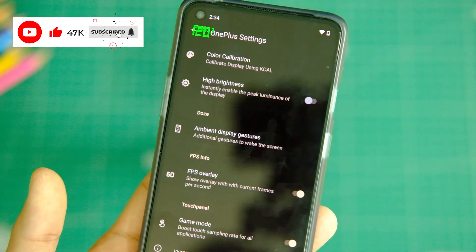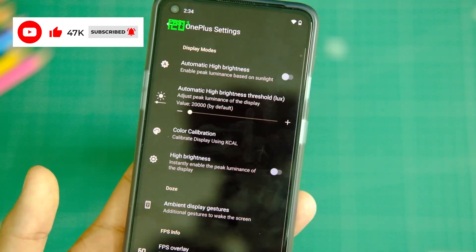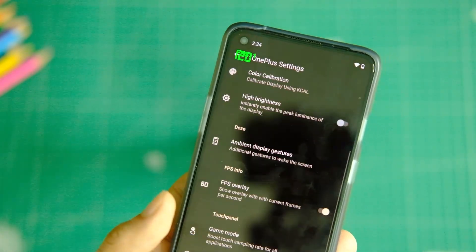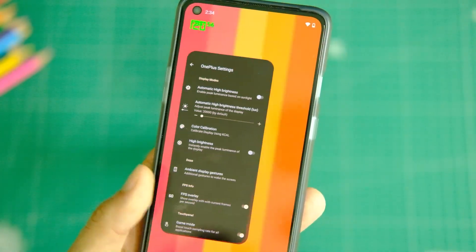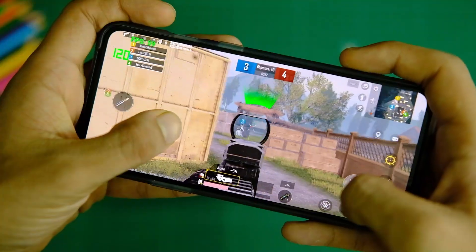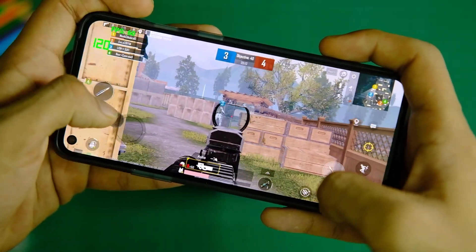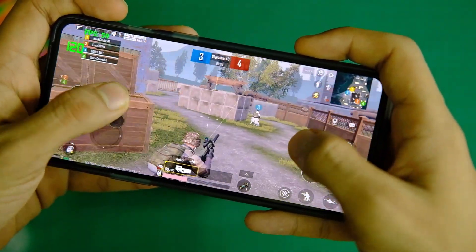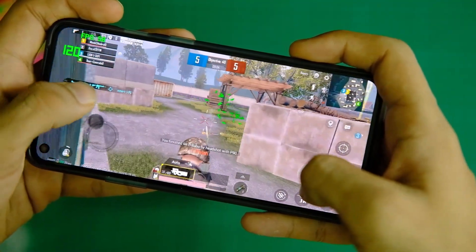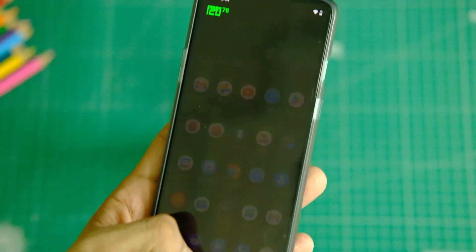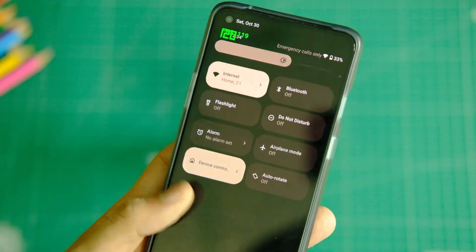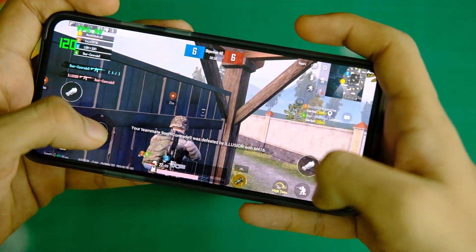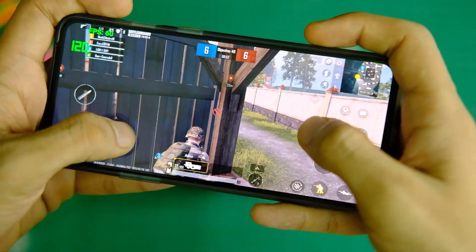Apart from that, you do get an FPS counter to keep track of your BGMI frames as they go up or down, which the gamer in you will appreciate. There is also a game mode which will boost the touch sampling rate so that the display response time is better during gaming sessions. Though I didn't observe a big difference, it's good to have. Note that there is no 90fps support in BGMI unlike stock OxygenOS, so keep that in mind before installing.